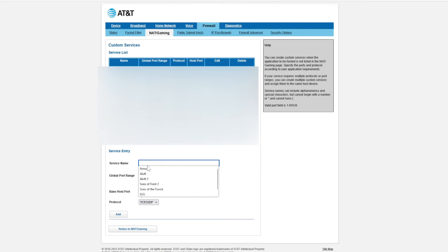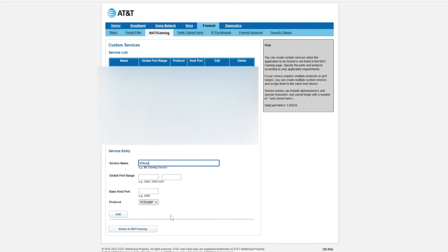So here's whatever you want to name it. So we're going to name this Vintage Story. This is VS, except I'm going to spell out story just so I can know for sure. And then my port.